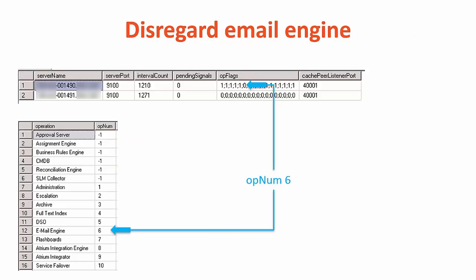You may notice opnum 6 is set to 0 on both AR servers. This is intentional and it is the email engine and should not be ranked in the ranking form. This is applicable to version 9x of the AR server.